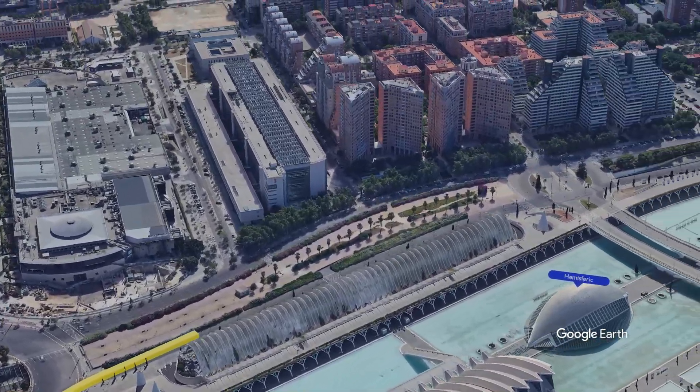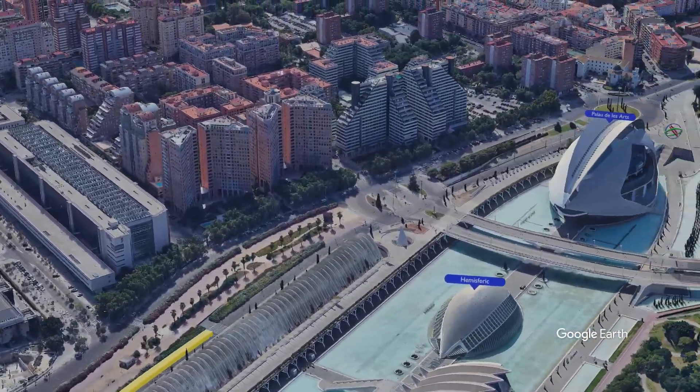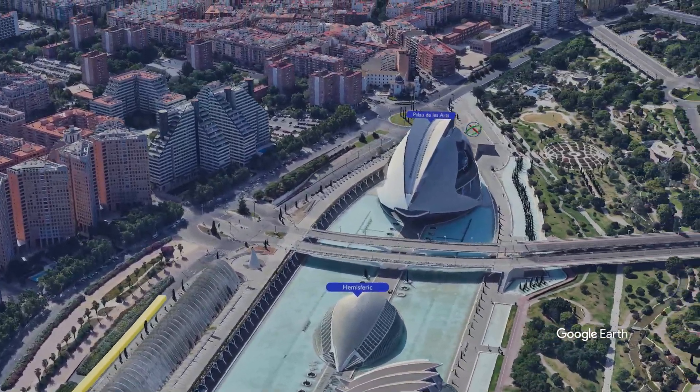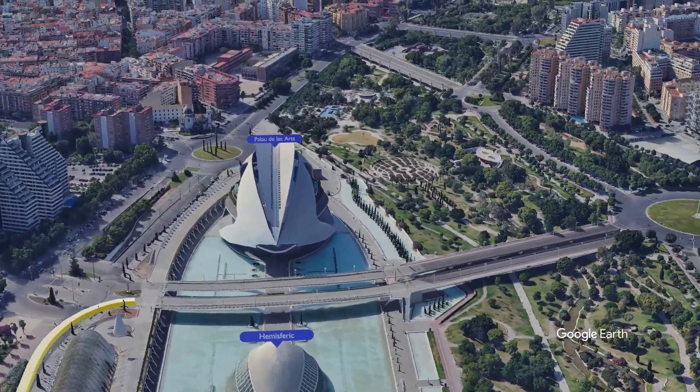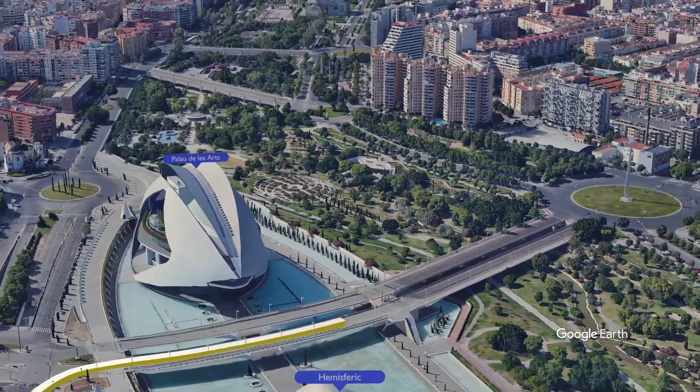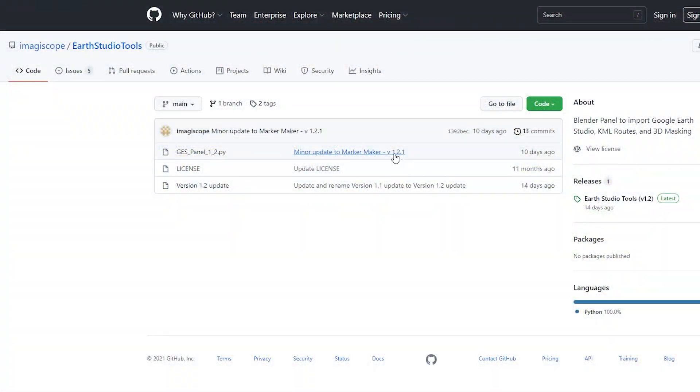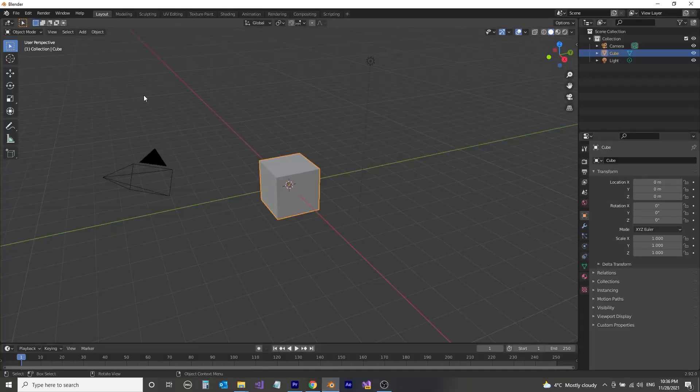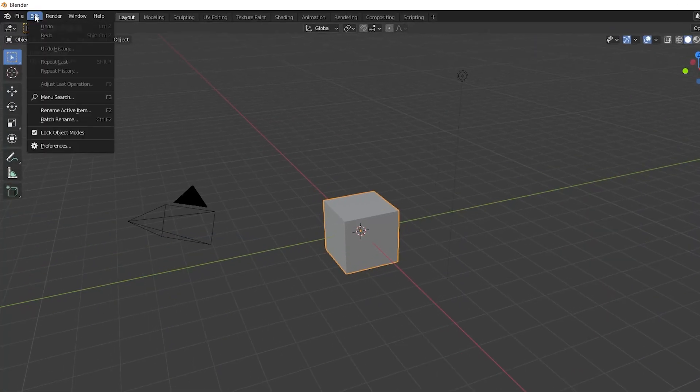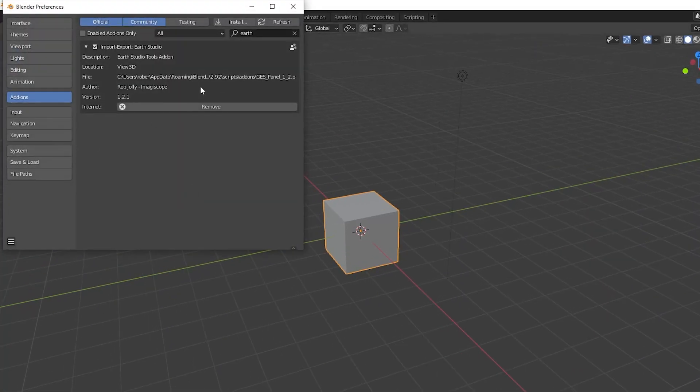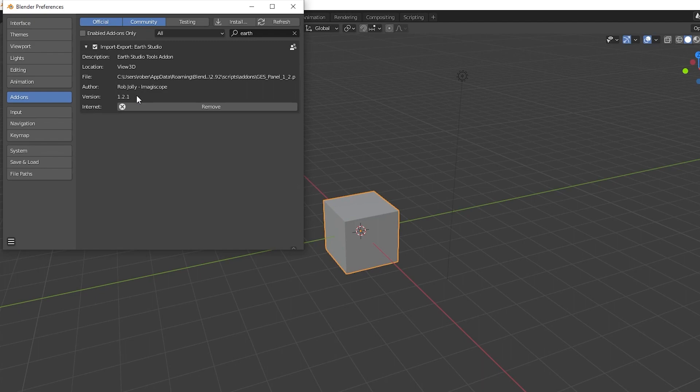This video is part 2 for Earth Studio Tools 1.2. In this video, we will focus on the Marker Maker. If you have previously downloaded version 1.2, make sure you've updated to version 1.21, as this includes an updated code set for the Marker Maker.